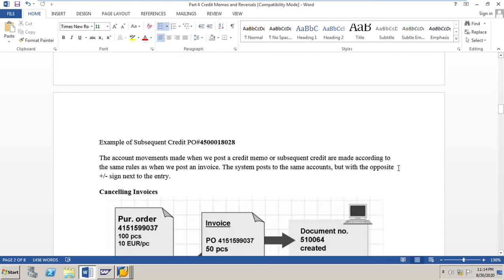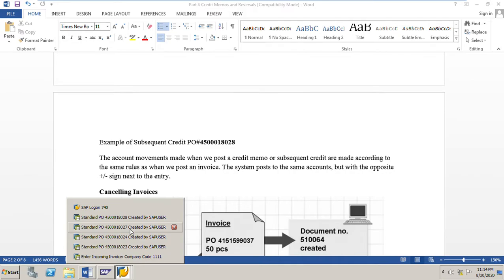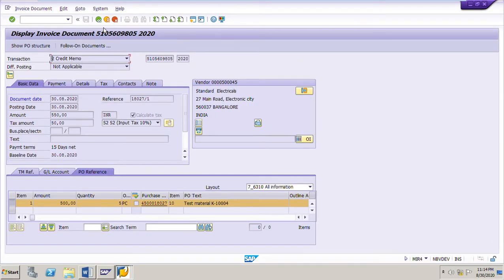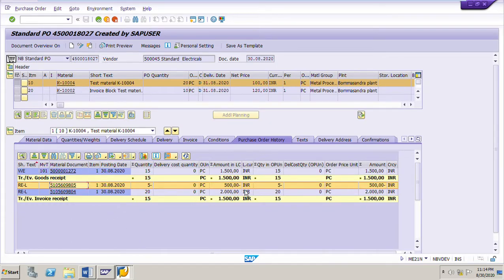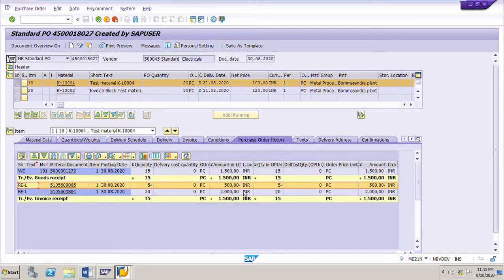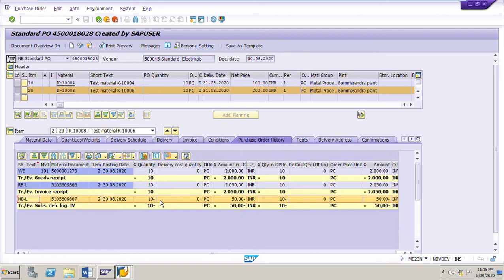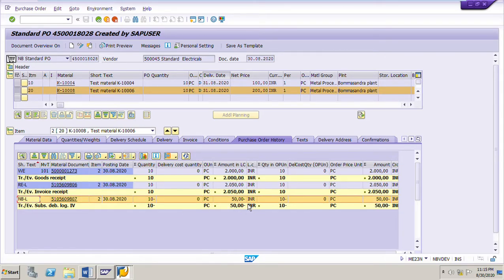The account postings made when we post a credit memo or subsequent credit follow the same rules as when posting an invoice, but with the opposite sign. For example, in a credit memo posting, when the invoice was posted the sign was plus; when posting the credit memo the sign is minus. Similarly for a subsequent credit: the invoice sign was plus, and the subsequent credit sign is minus.